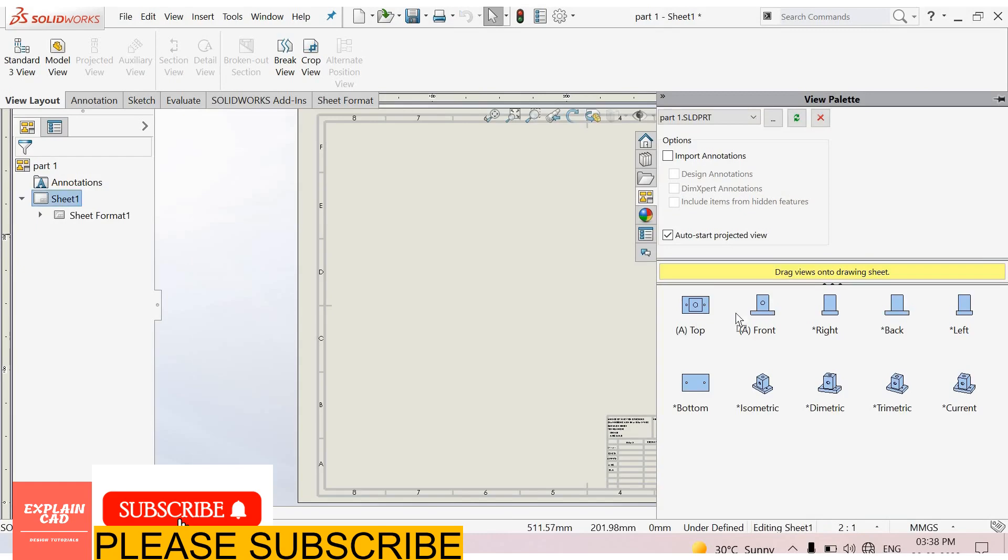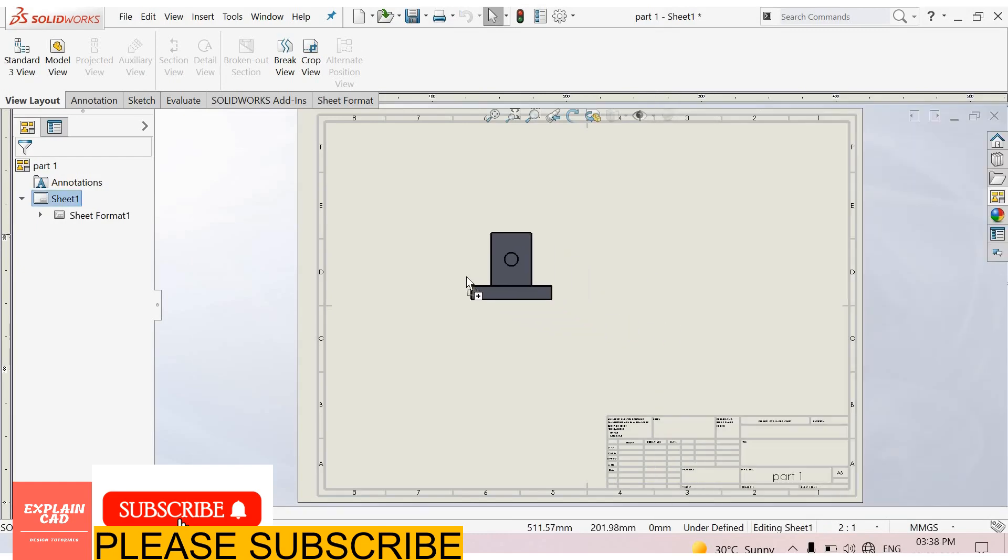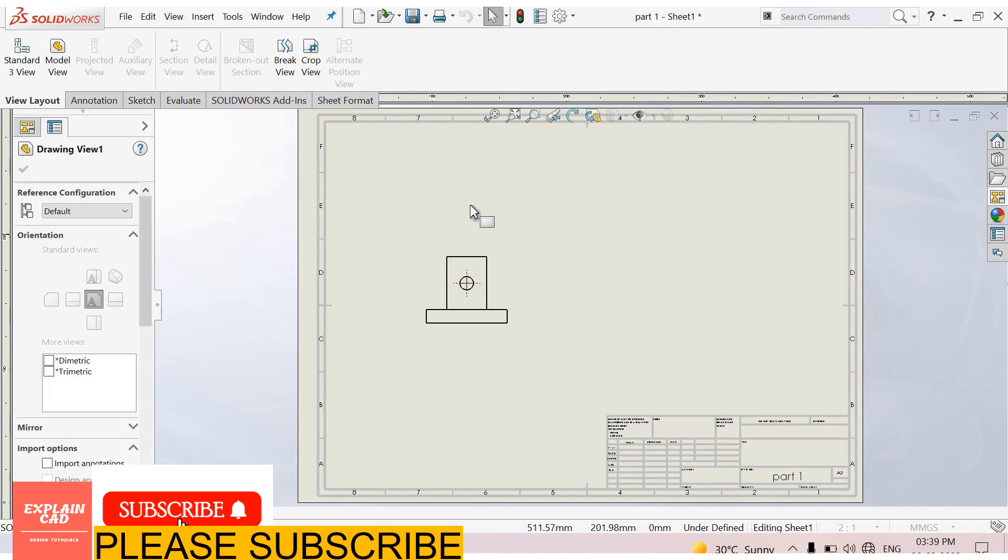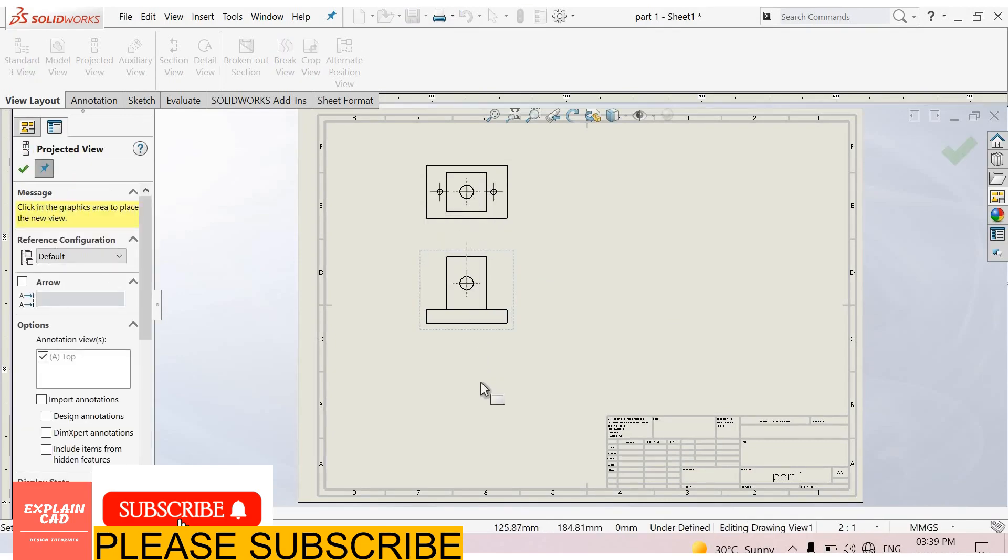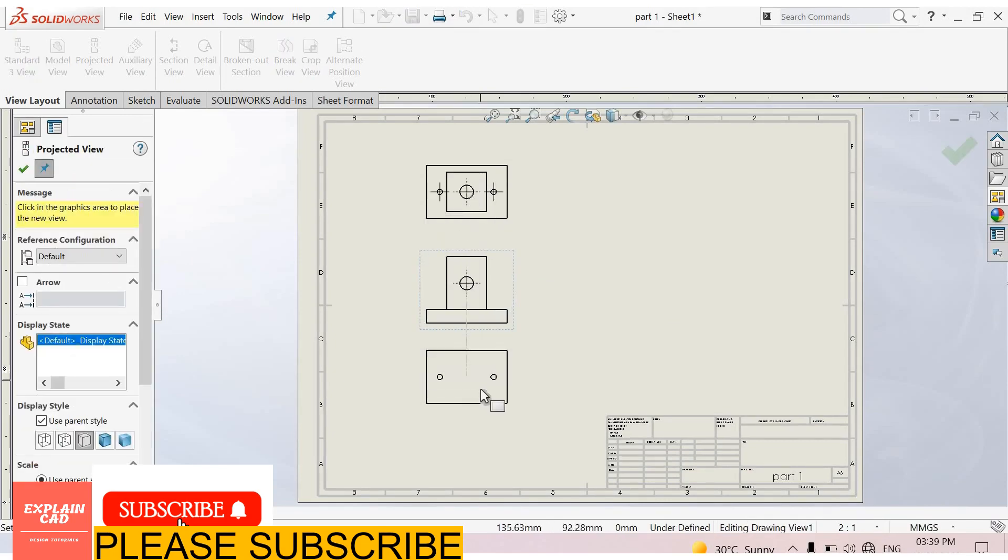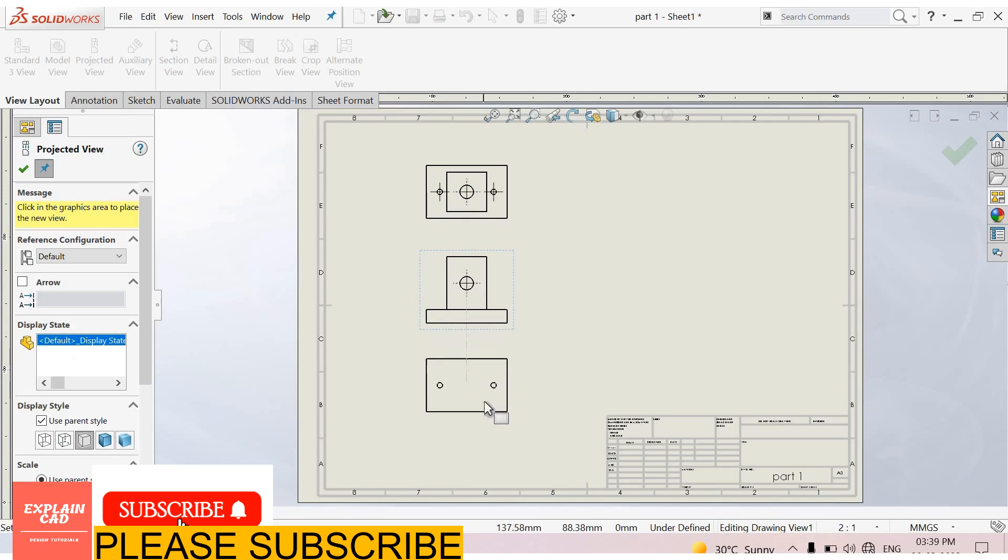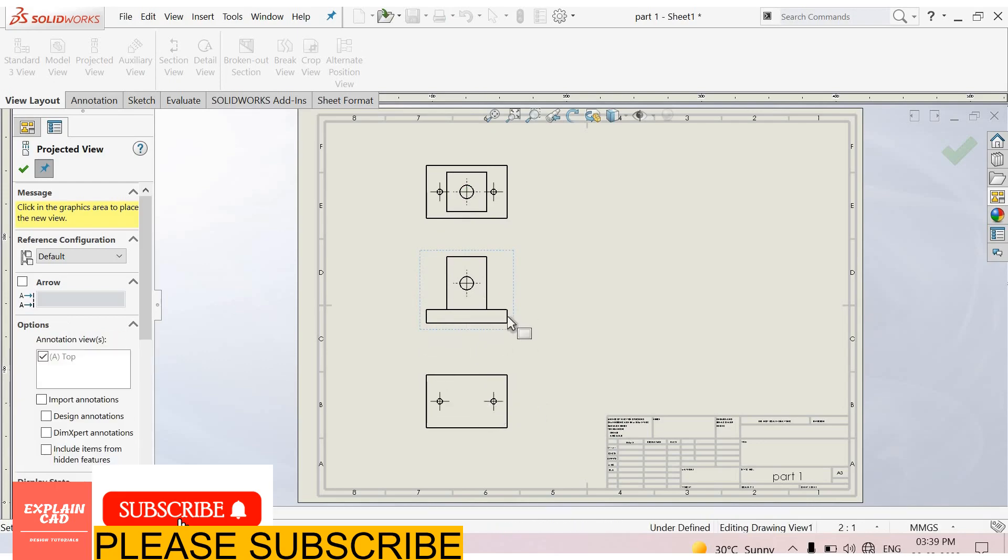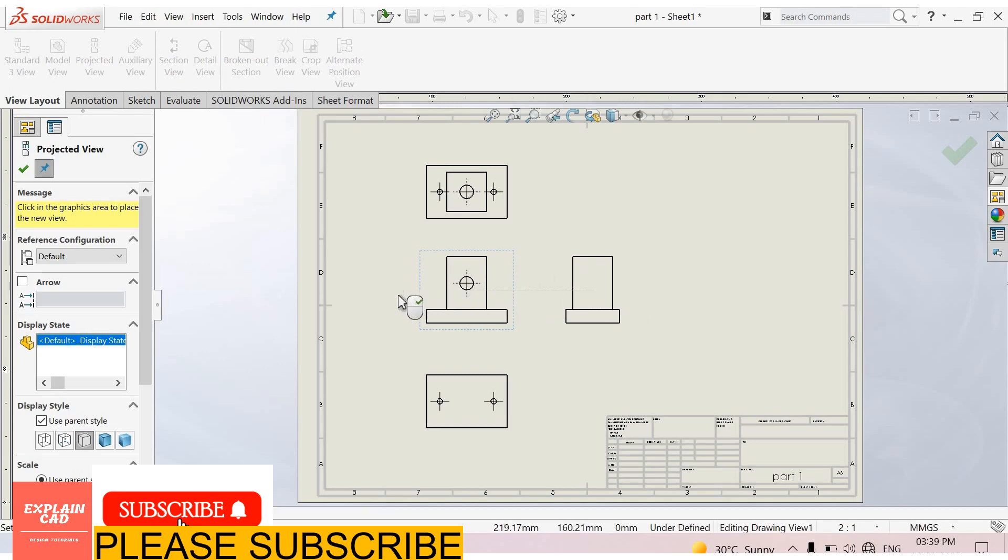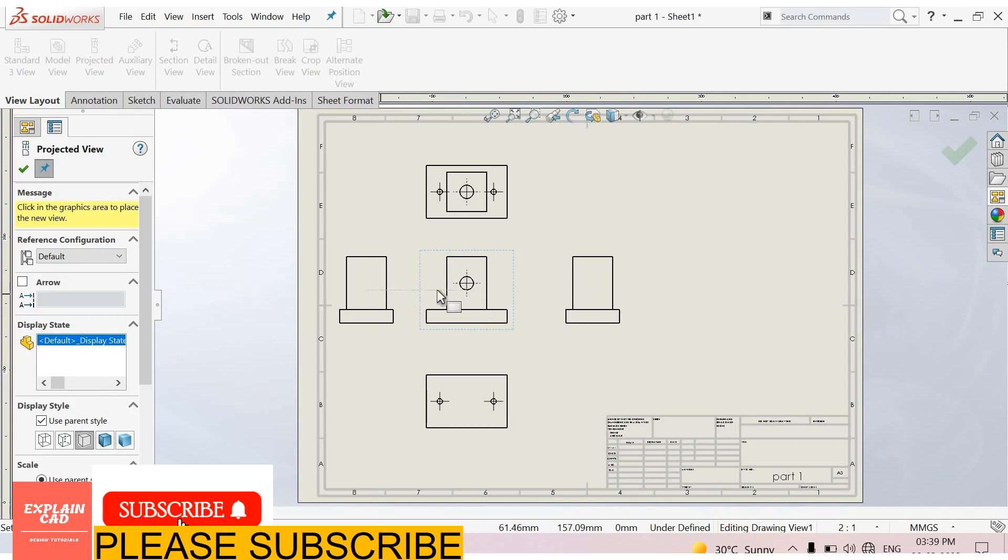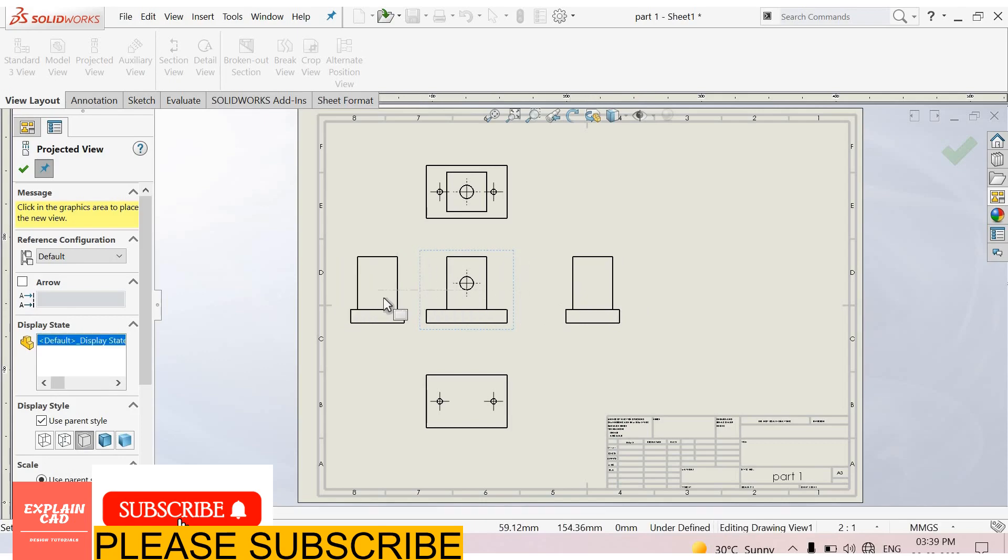First of all I select front view. Here is top view and drag it towards - this is bottom view. Here is left view and right view. Left view and right views are same so we will only show this view.